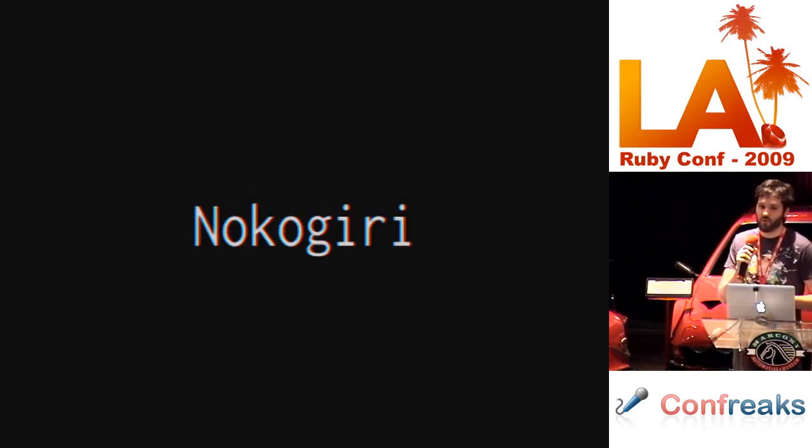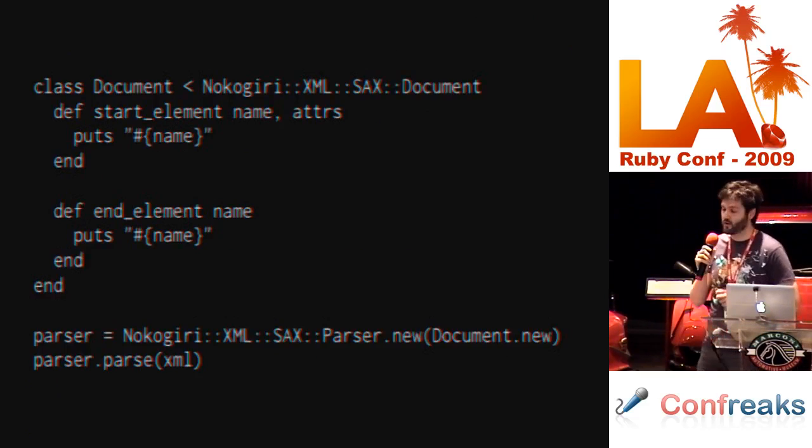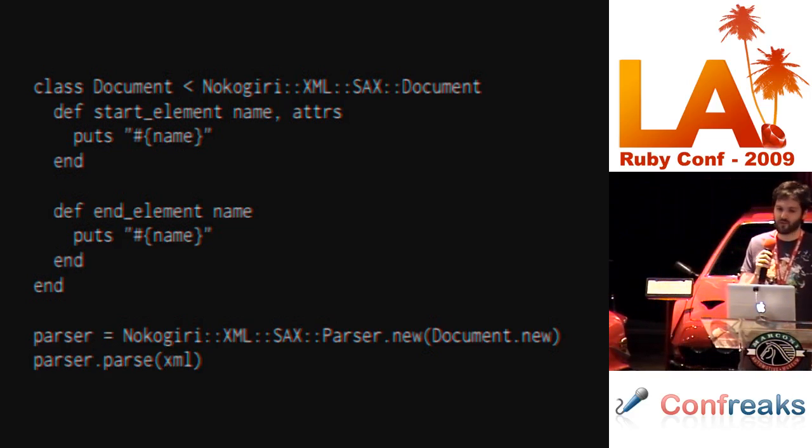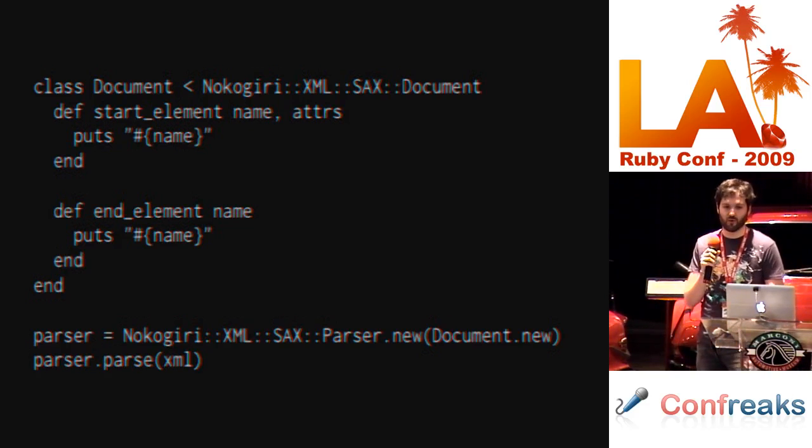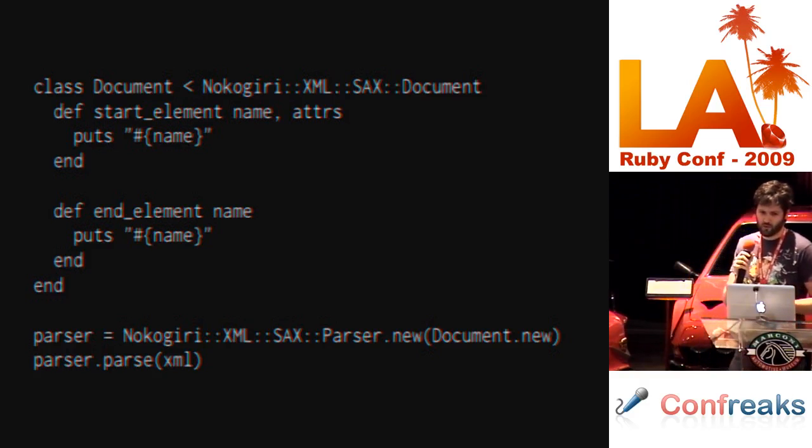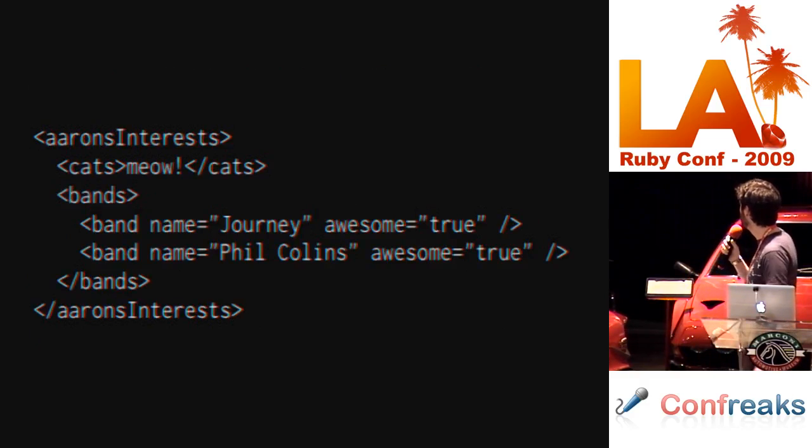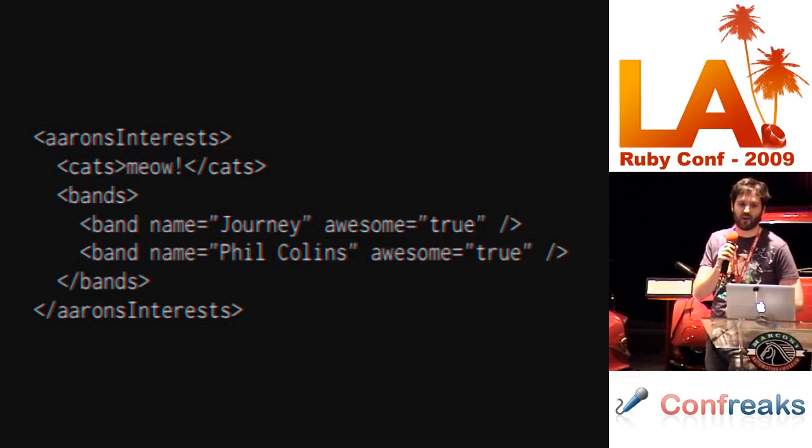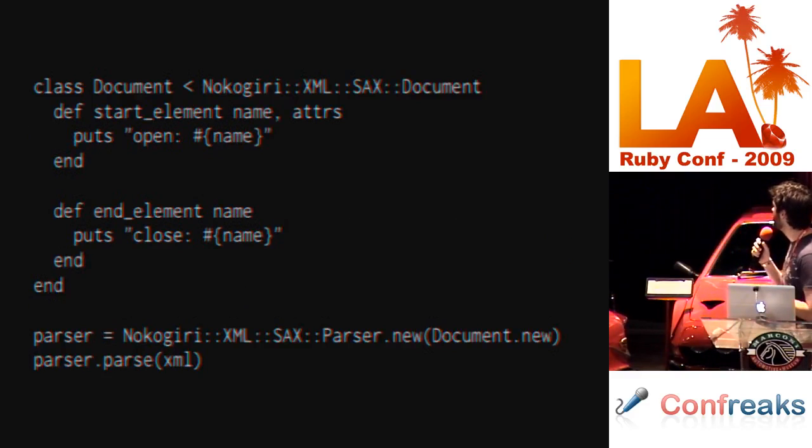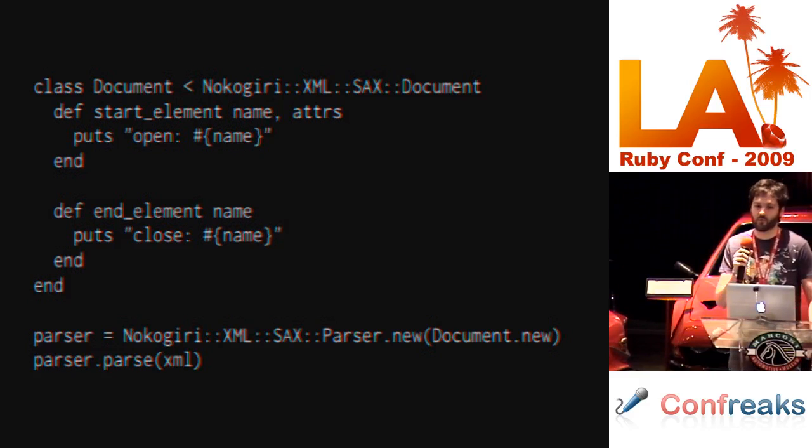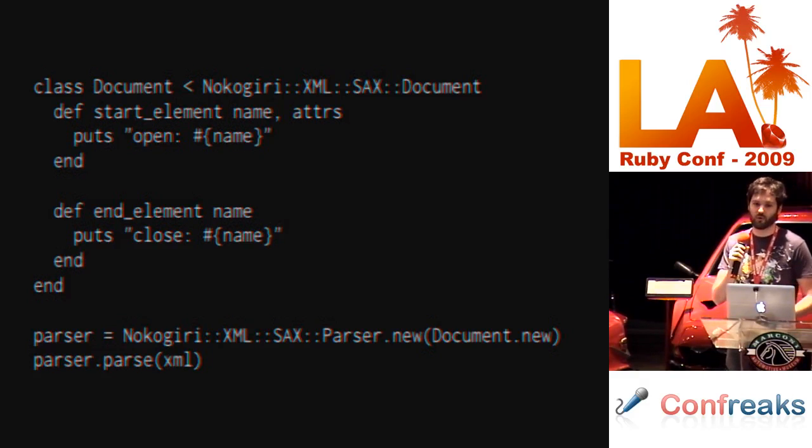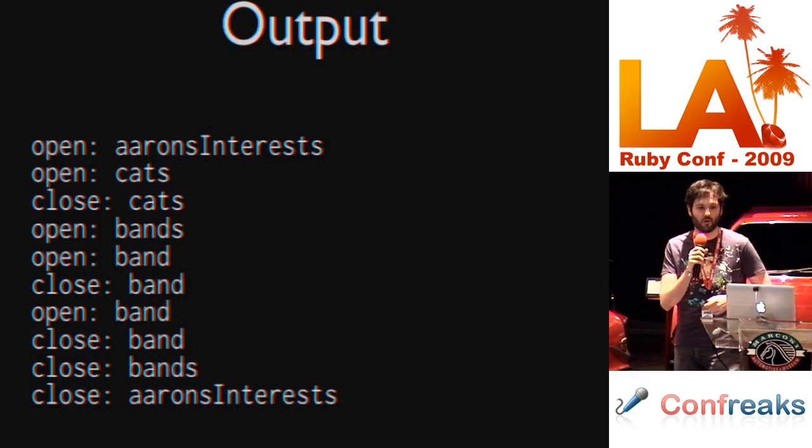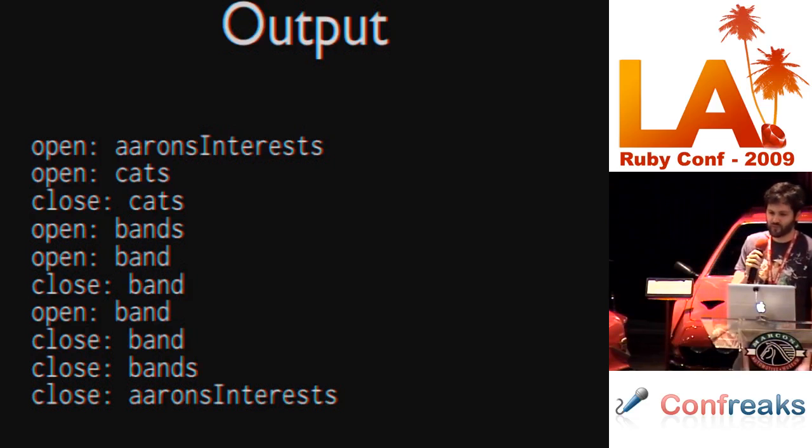Nokogiri, the only main difference here is rather than including a module or inheriting from a class that contains all of your default callbacks, instantiate a new parser, give it your document, and then parse the XML. So, I want to show a little bit of sample SAX output. Given the XML that we looked at earlier, one might write a SAX parser which looks like this right here. All we're doing is printing out when we've encountered an open tag, and then printing out when we've encountered a closed tag. So, the output of a program like this will open, open, etc. You can see basically the parser is just moving through the document, calling your events when they occur.